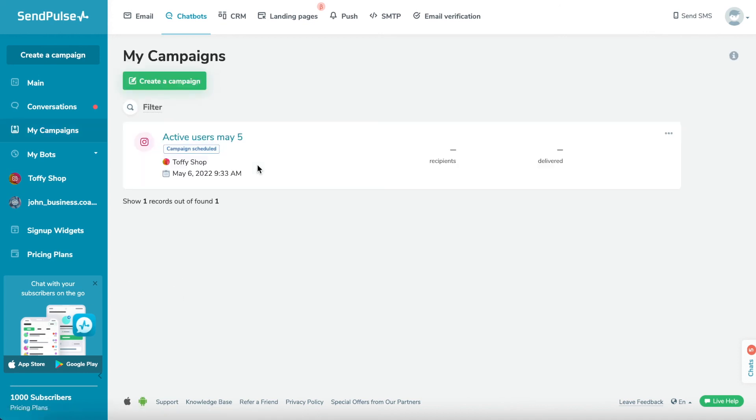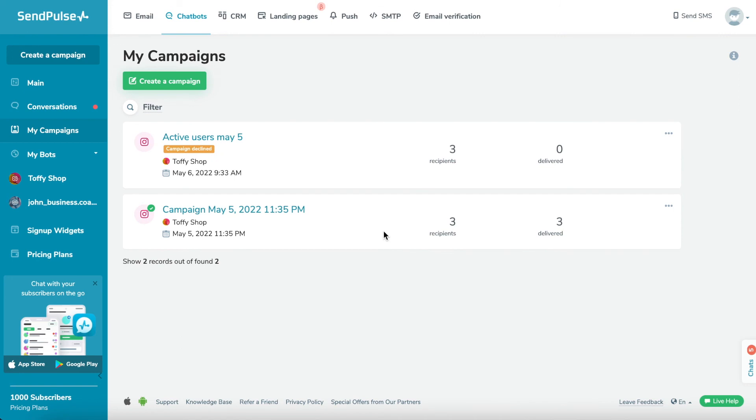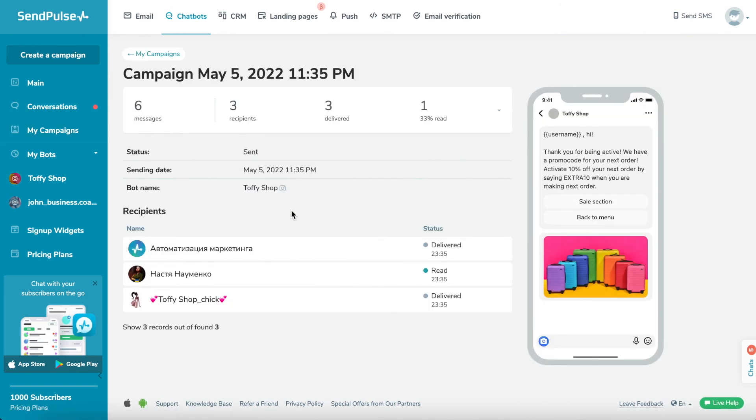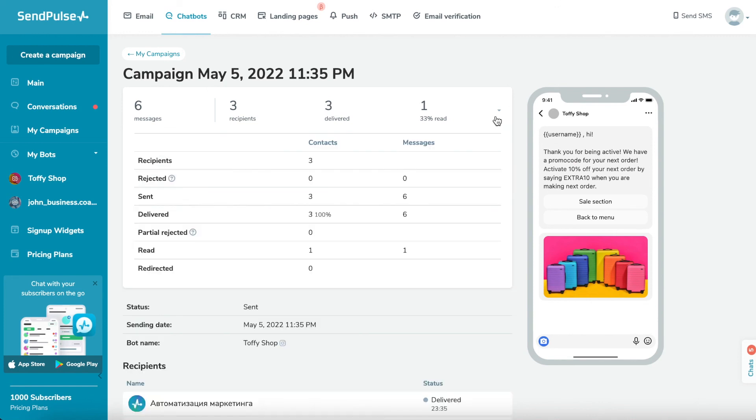Analyze your results. You can check detailed information about each campaign, how many messages were delivered, and how many recipients interacted with your bot. To do that, navigate to the My Campaigns tab and choose a campaign from the list. You will see the status and statistics of the campaign in a list of recipients.